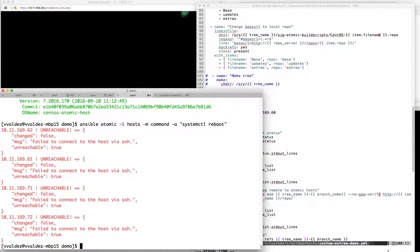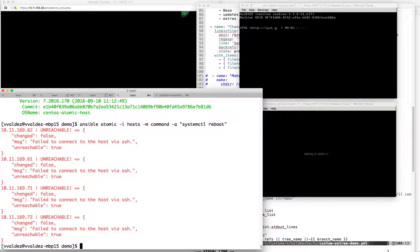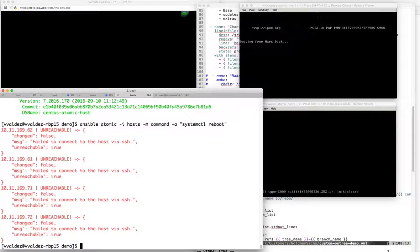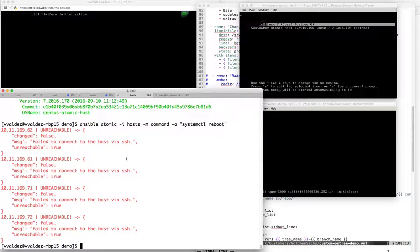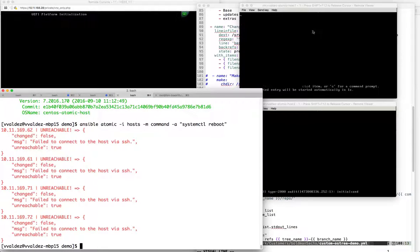In doing so, it's going to actually sever the connection. And there we go - we see unreachable. That is perfectly normal. And we can see that it's booting up into the myOS branch.